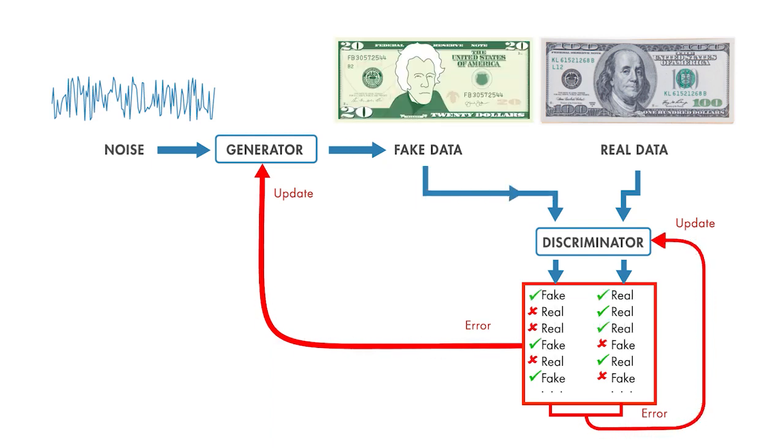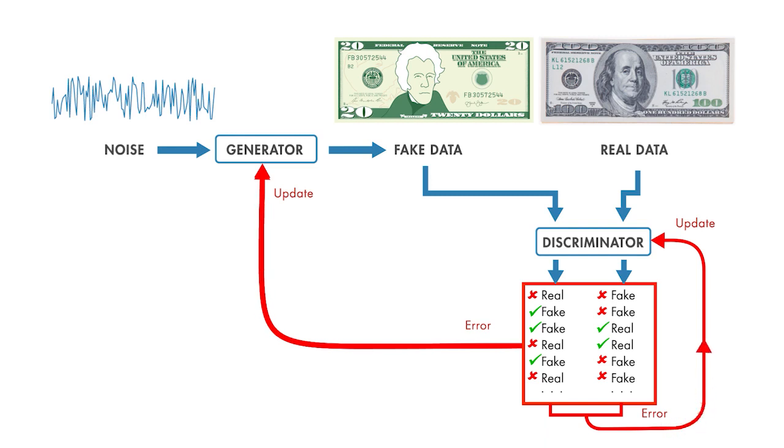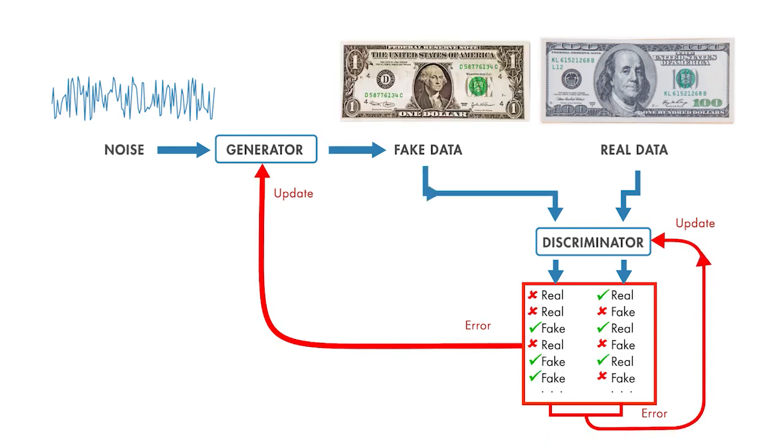we wind up with a generator that's doing a pretty good job generating our artificial images, and a discriminator that is getting pretty good at telling them apart. Usually we'll throw the discriminator away when we're done and just use the generator to generate our images.